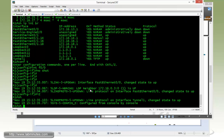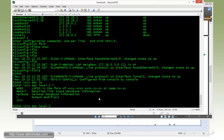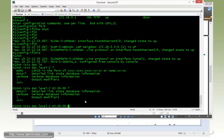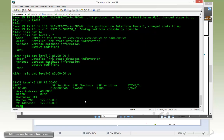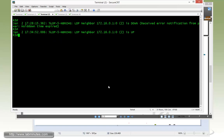Before we begin, I want to do one quick show command on R1, which is show ISIS database level 2. I just want to see the link advertisement that's coming from R3. So it will be R3.0000 and we want to do detail. I want to have that up so we can compare our ISIS database before and after we configure our MPLS-TE tunnel on R3.